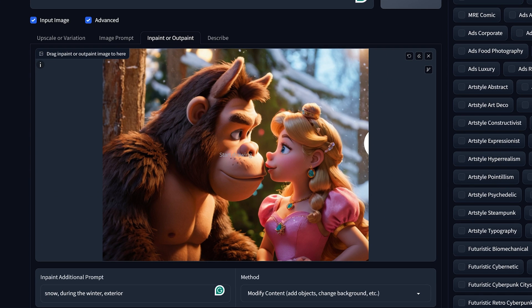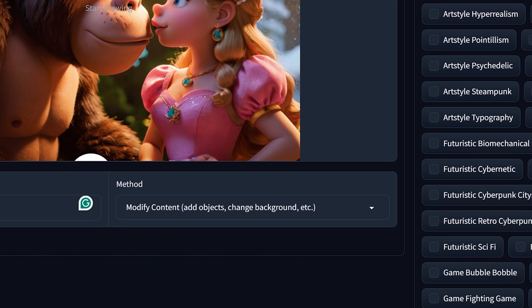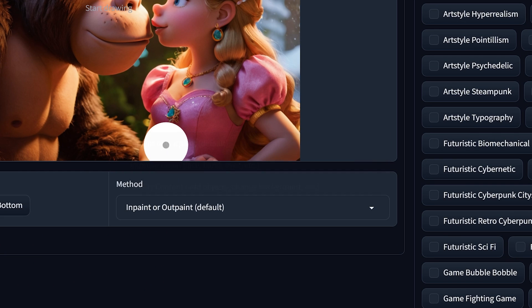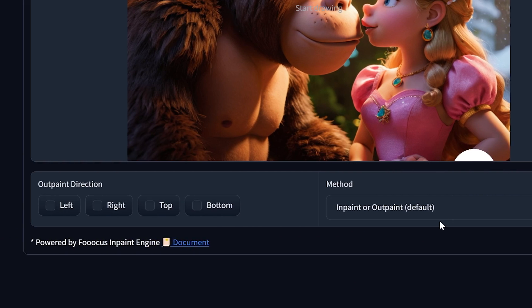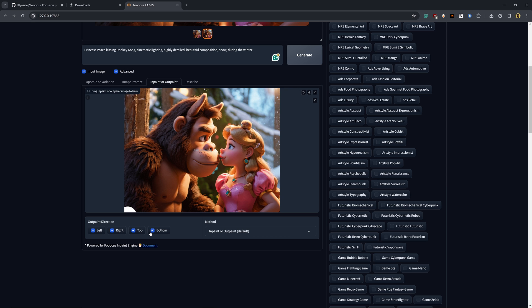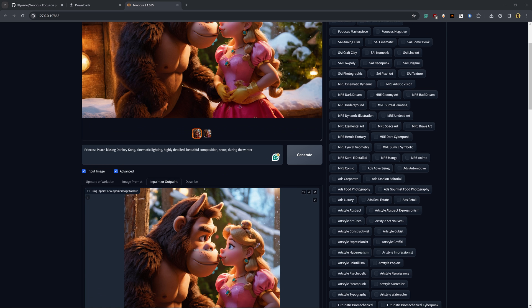So in order to expand this frame, we can download this image and replug it back into the inpaint option. Except now we want to change the method from modifying details or changing some of the background. And instead, we're just going to select the left, right and bottom checkboxes. That way it expands the image to the left, to the right and to the bottom. So let's go ahead, checkbox these, and then we're going to go ahead and click generate again.